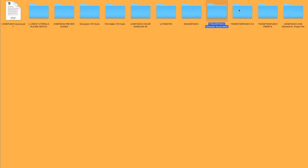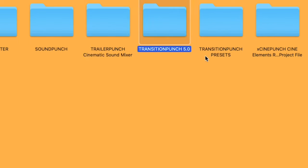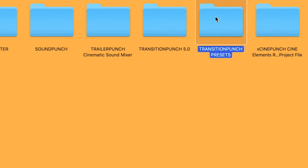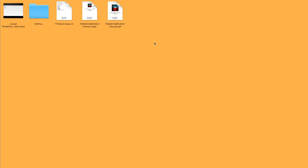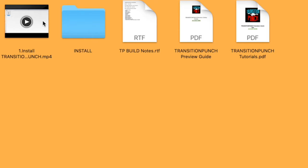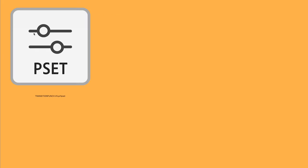And next we have Transition Punch 5.0 and Presets. In our Presets, you're going to see an install video, including the preset file.